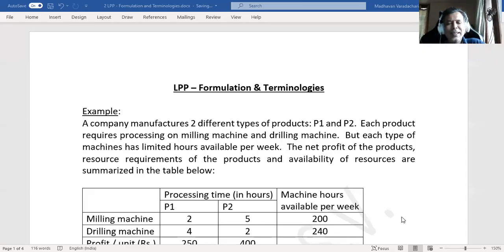Hi everyone. In the previous video we saw what is a linear programming problem, and in that we saw some of the terminologies. Those terminologies we will understand in this video with an example.